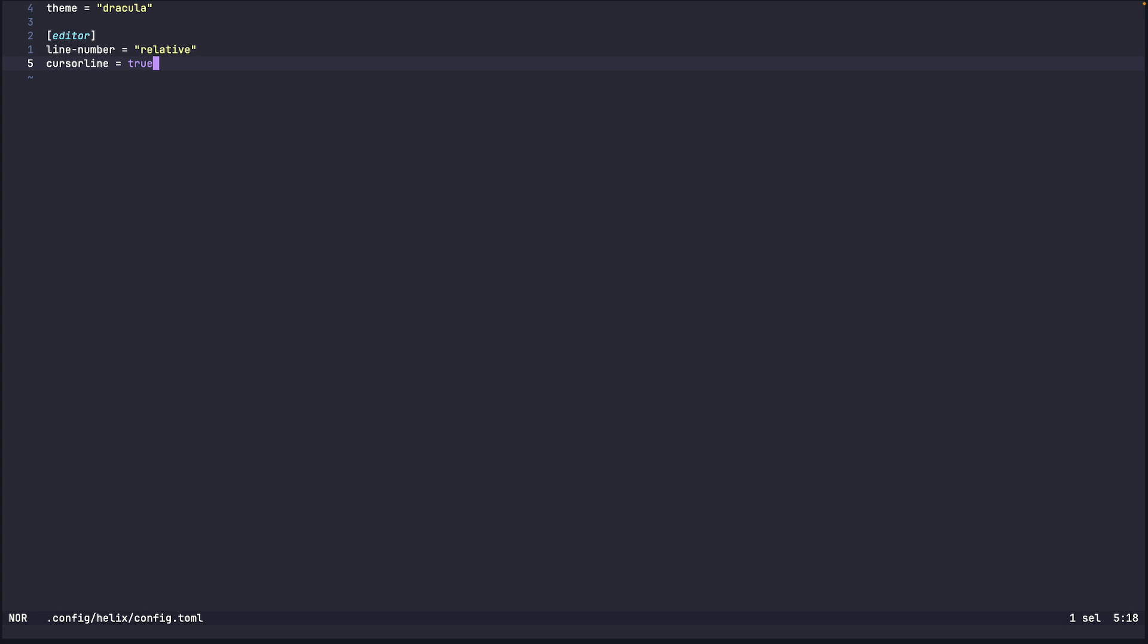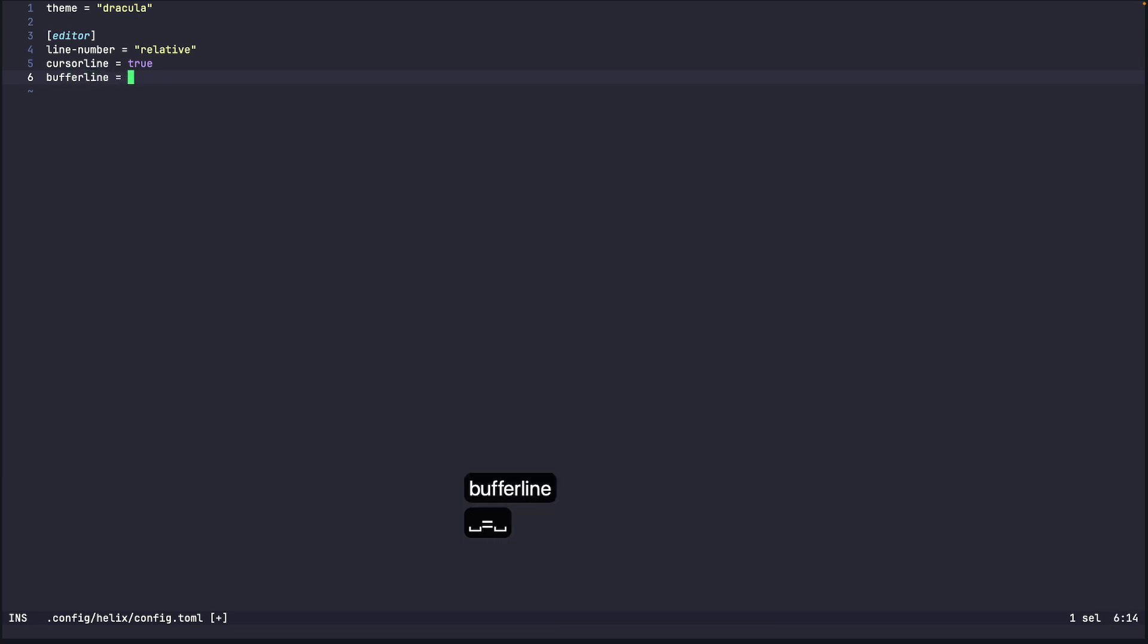So the next one I want to set up is something called a buffer line. So this will get into later. This is used when you have multiple buffers or if you talk in general terms multiple files open in your Helix then it shows a tab bar. So for that we add the buffer line which tells you what are the buffers that are open already.